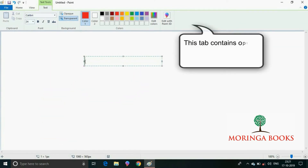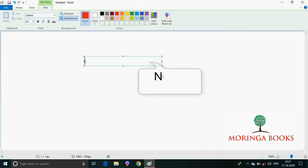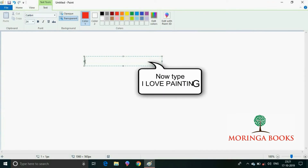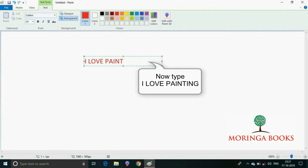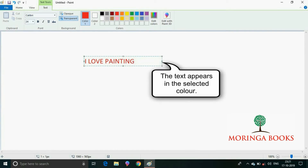This tab contains different options that help in changing the text color, size and style. Now type 'I love painting.' The text appears in the selected color.